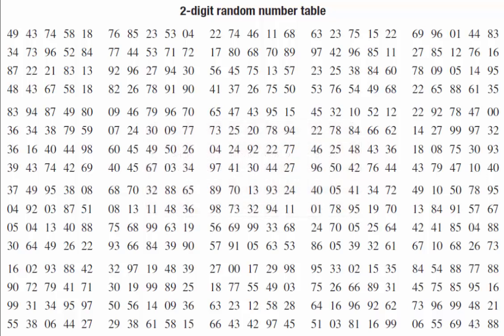So we need to start at row 14, column 1 in the table, select eight numbers, and make sure that they're two-digit numbers between 20 and 99.